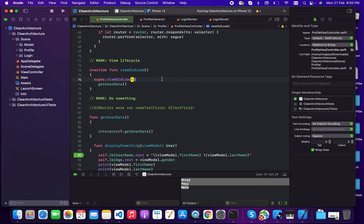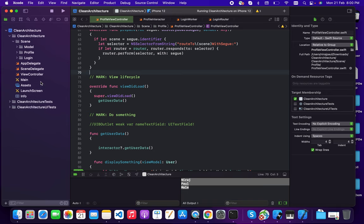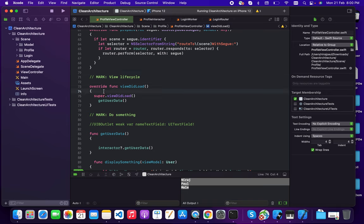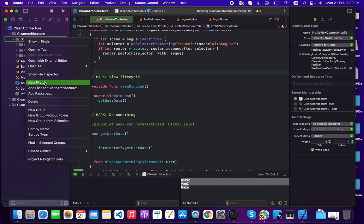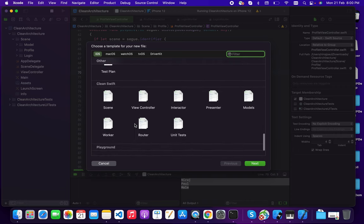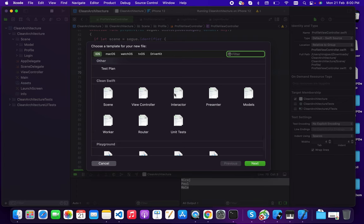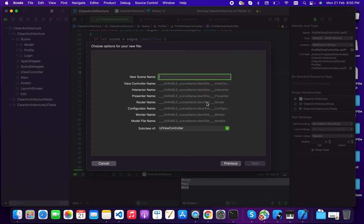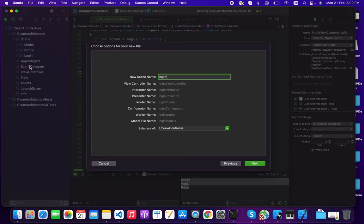This is my demo project — I'm not going to create a new project, we'll go through the existing tutorial project. This is a simple VIP architecture pattern example. When I try to add any new file, you can see here there is a Clean Suite template. When this template is installed, it generates eight files for the clean suite structure.